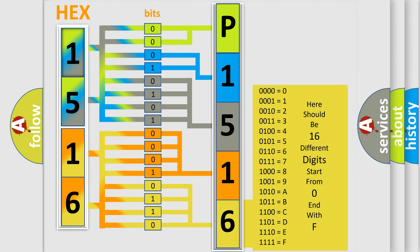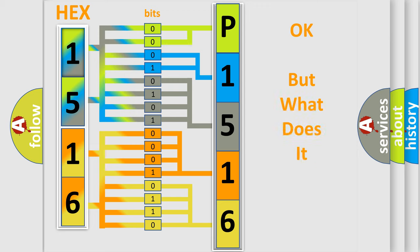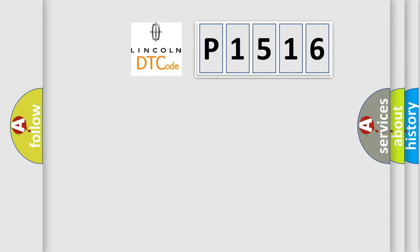We now know in what way the diagnostic tool translates the received information into a more comprehensible format. The number itself does not make sense to us if we cannot assign information about what it actually expresses. So, what does the diagnostic trouble code P1516 interpret specifically?